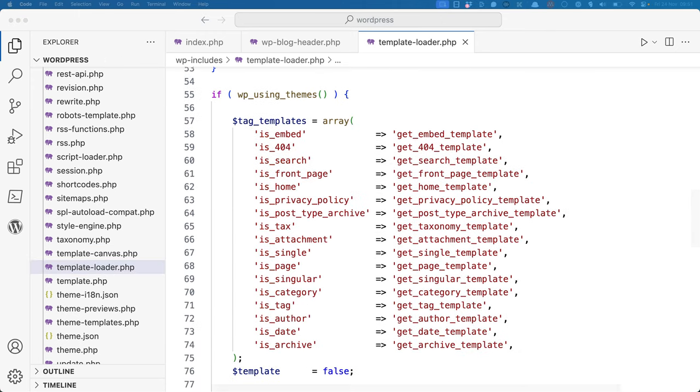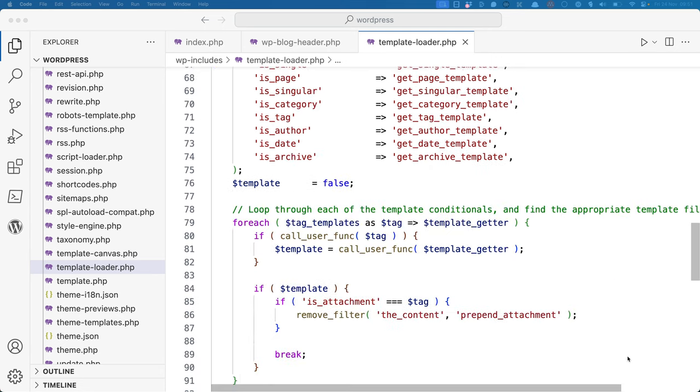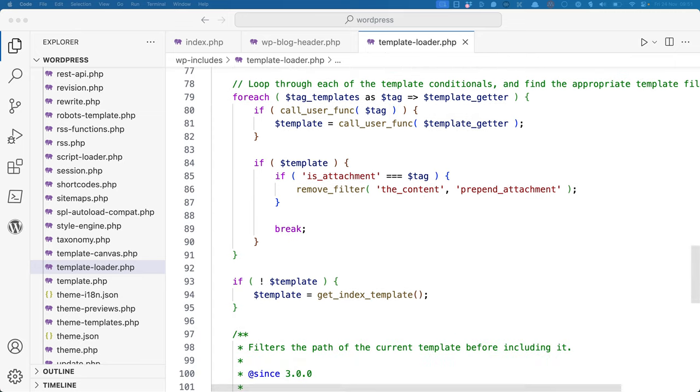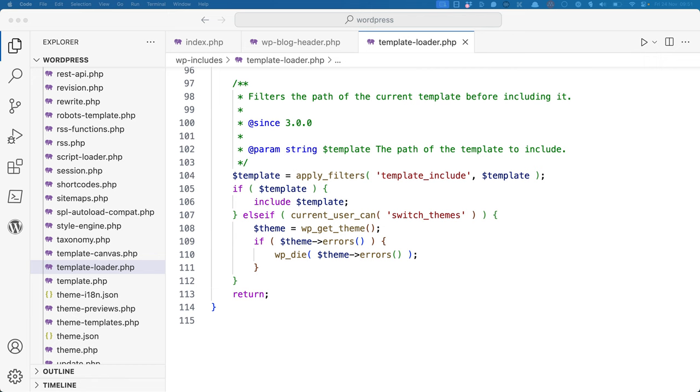If the request gets this far, it will set up a list of template conditionals. It will then loop through these conditionals and find the appropriate template file. Finally, it will include the template file that it found earlier.